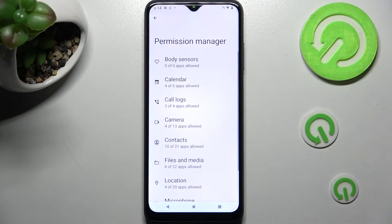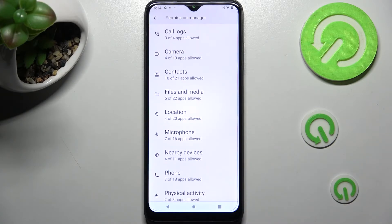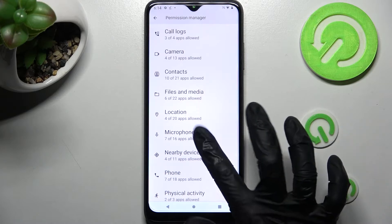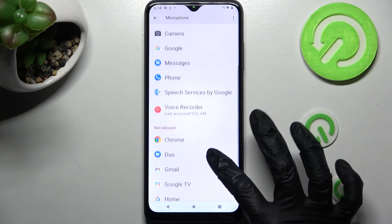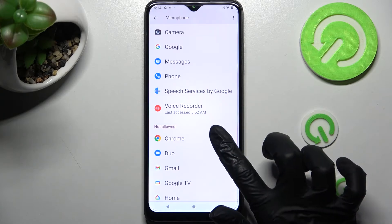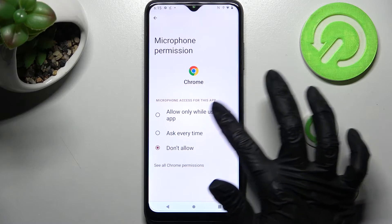Now you can pick one of your device's features that you wish to control — in my case, microphone — and tap on one of your apps. I will go with Chrome. Then tap on one of those options to set up the best one for you: Allow only while using the app, Ask every time, or Don't allow. I will go with the first one.